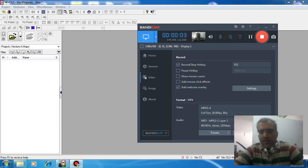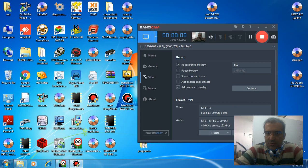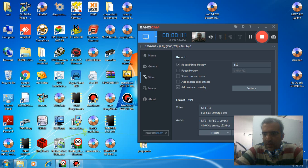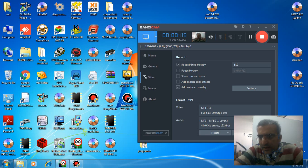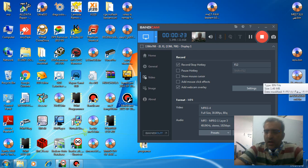Hi guys, I'm back with another tutorial video. In this video I'm going to teach you how to find the DTC area of the file for Delphi MT18, MT80, and Delphi MT86.